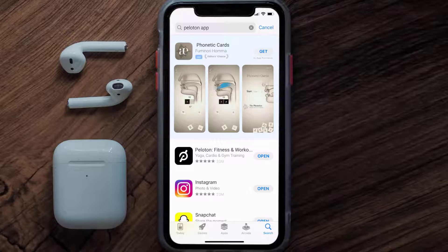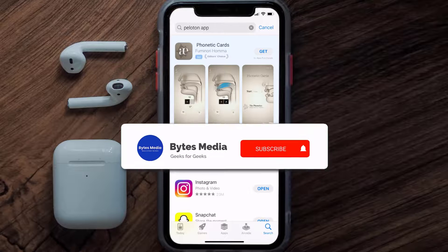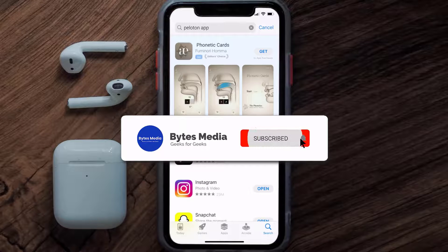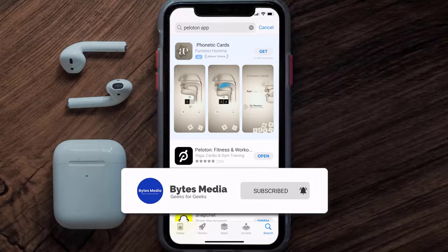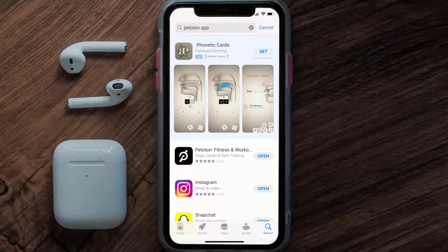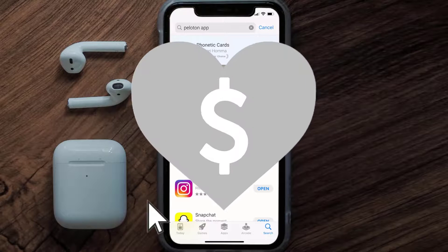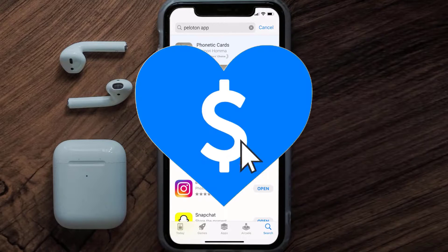That's how you fix the Peloton mobile app if it isn't letting you log into your Peloton account. I hope you found this video helpful — if you did, make sure you give it a thumbs up. To see more videos like this, don't forget to hit that subscribe button. We'll see you in the next one.